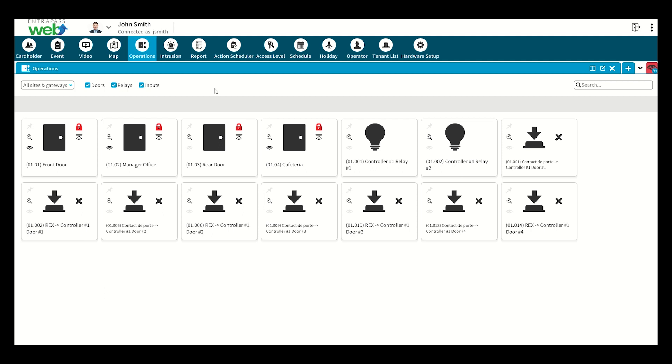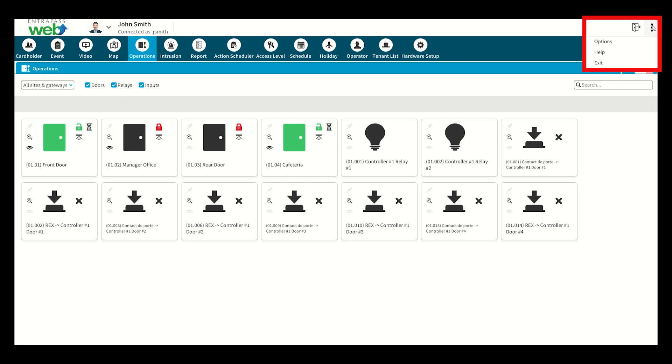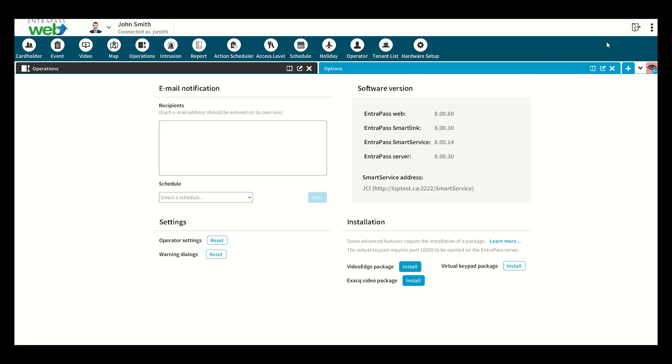Watchlist events can also be set up to be received outside of the app via email by clicking on the three dots, also known as options, in the upper right corner of the menu and by entering any desired email addresses in the recipients field.